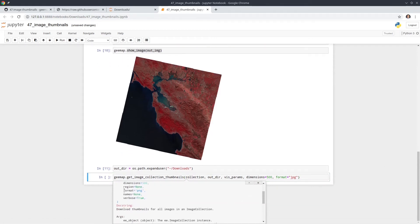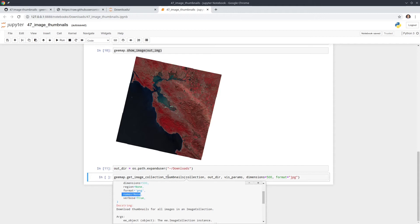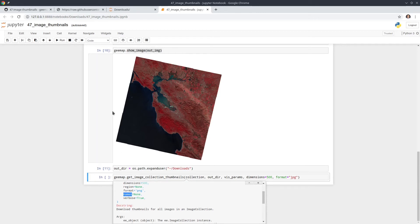So in this case, if we want to download 10 images, right? If you don't provide these names, it's going to by default use the system ID. You can also provide at least some names. So you can provide 10 names. For example, image one, image two, image three. You don't have to, but if you really want to customize the names, you can.